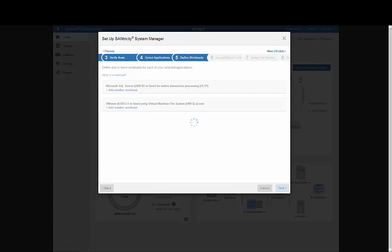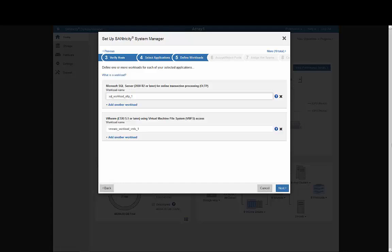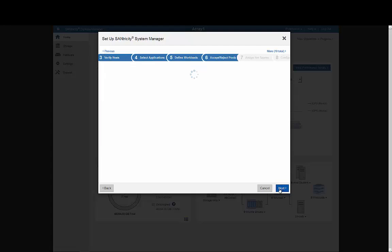Related to applications are workloads, which are really just instances of applications. For example, if you had two SQL databases stored on the array, you would create two workloads, one for each specific database. Here, you see just one workload for each application.